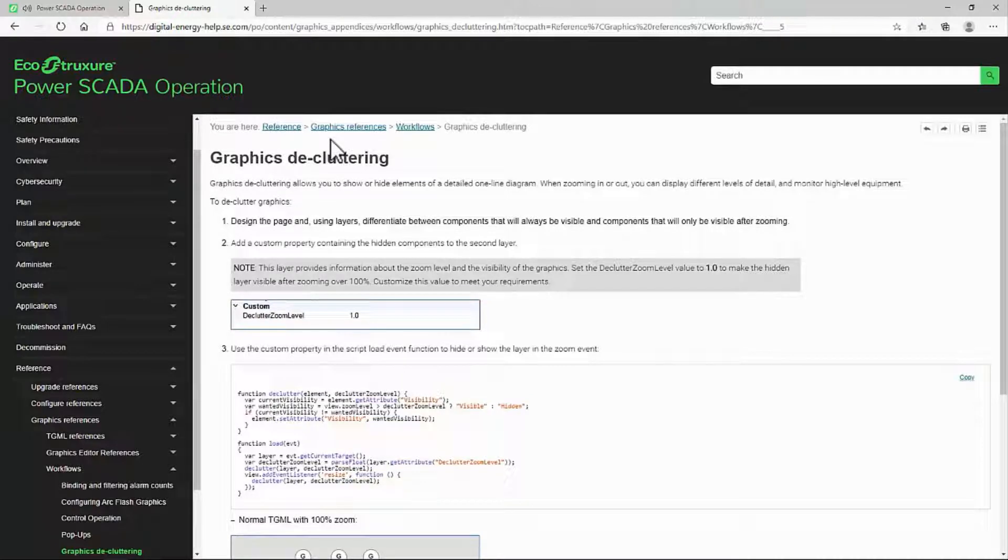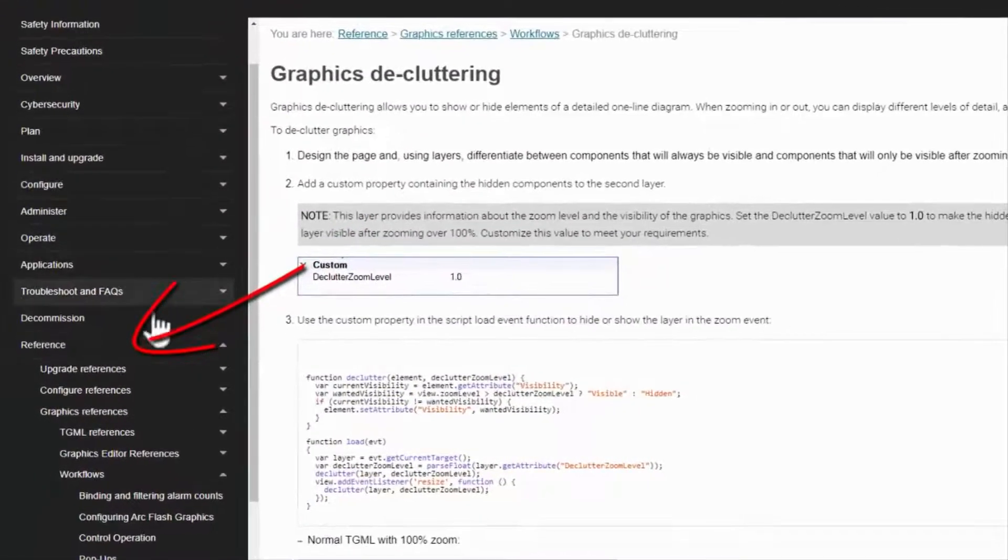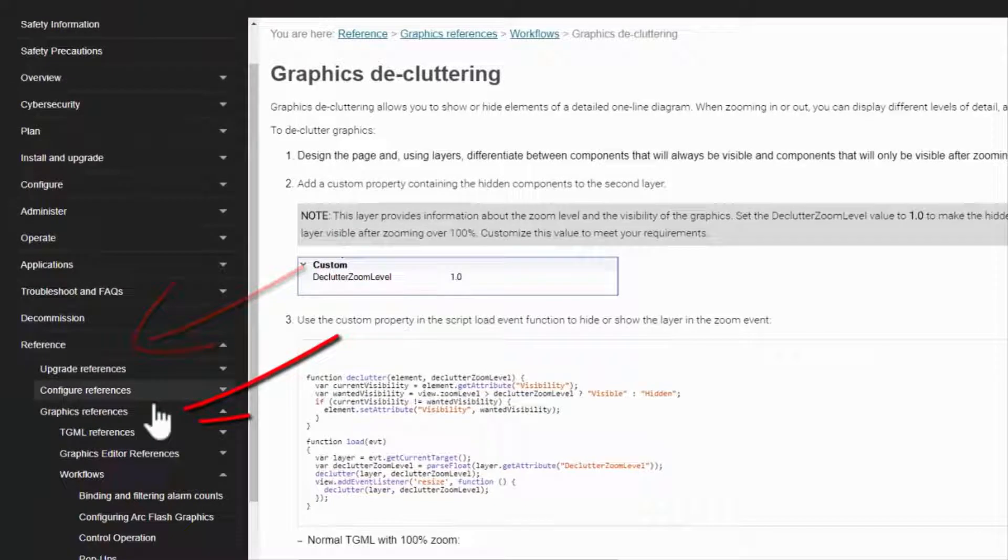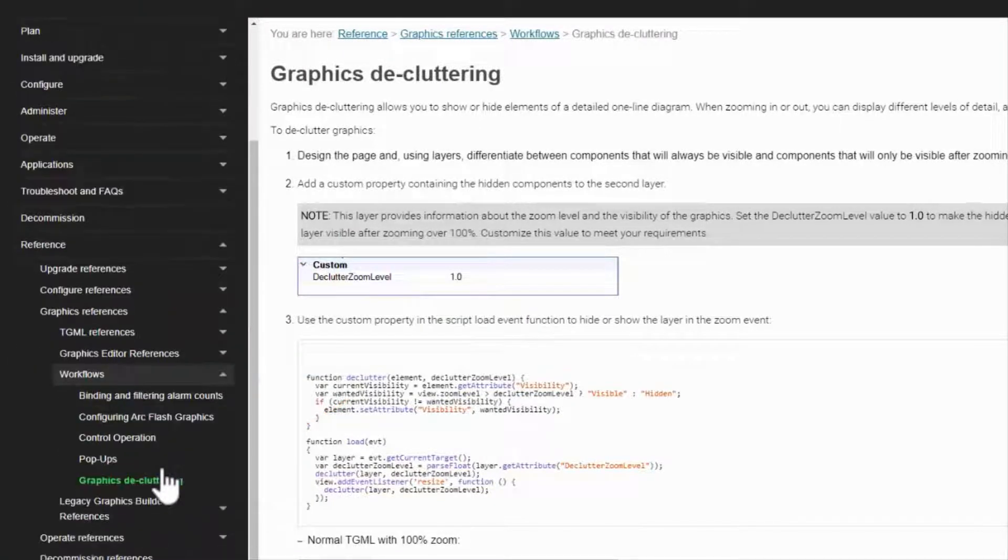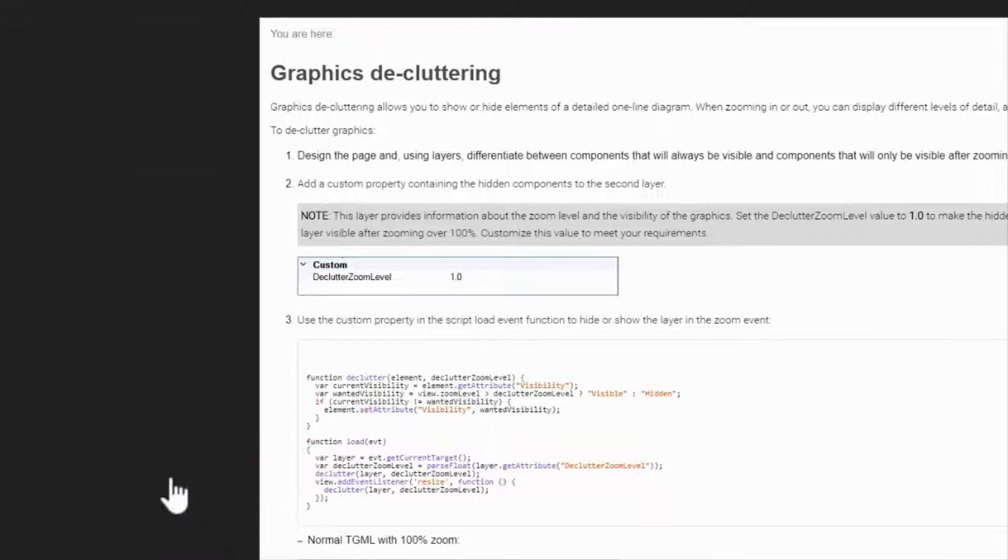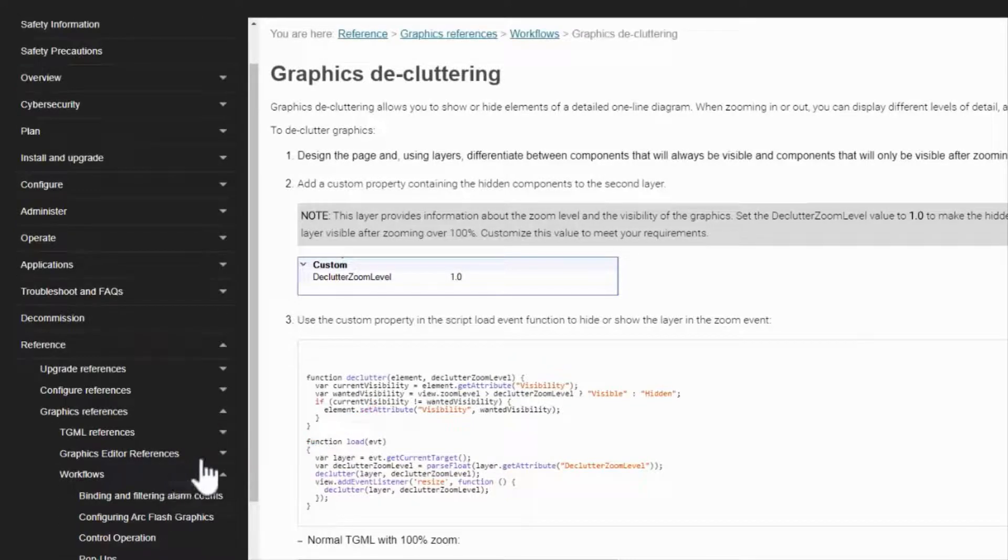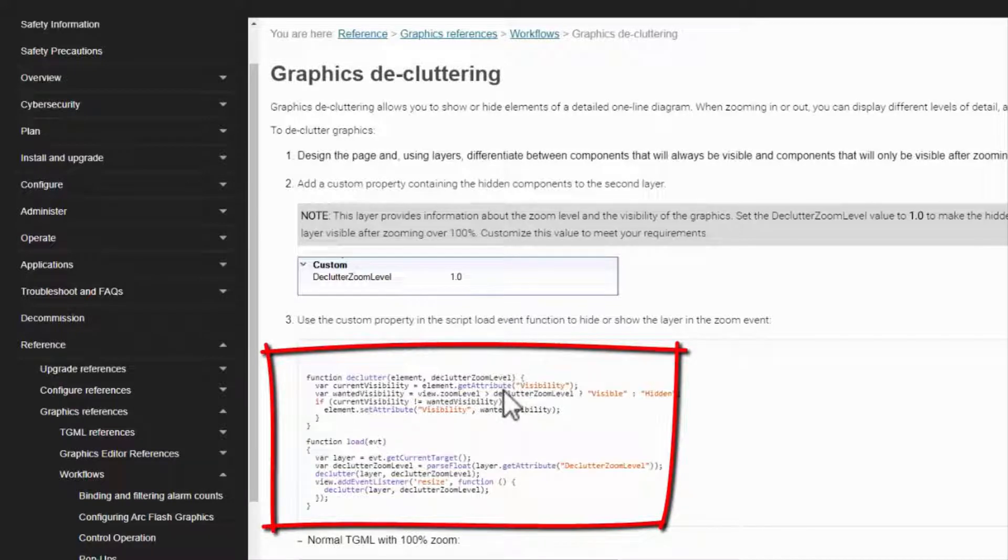The page we're looking for is in reference, graphics references, workflows, graphics decluttering. The procedure we're using is documented here, and there is also a code fragment that we'll need to copy out.